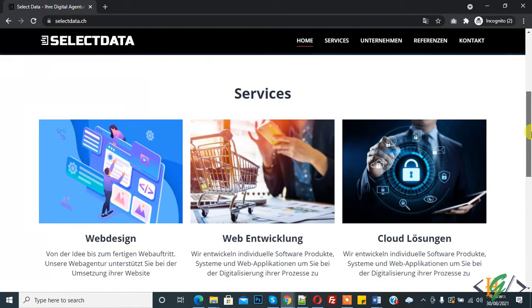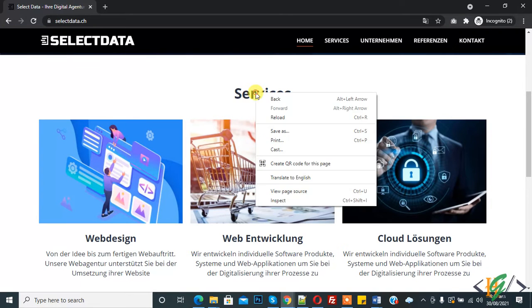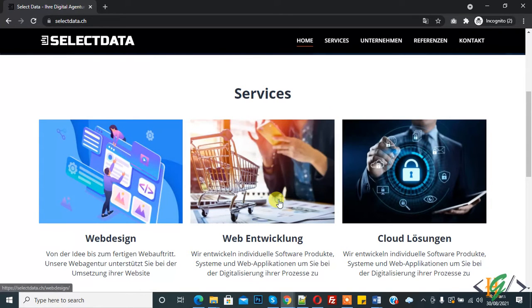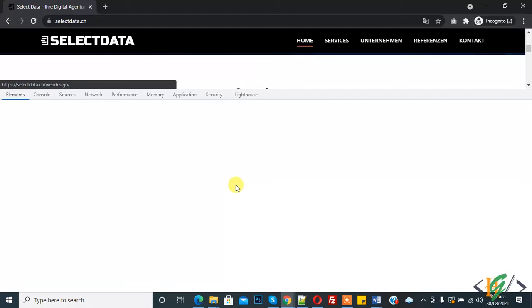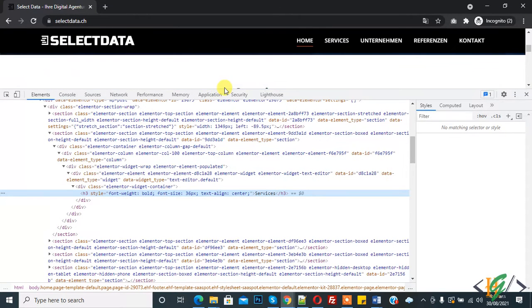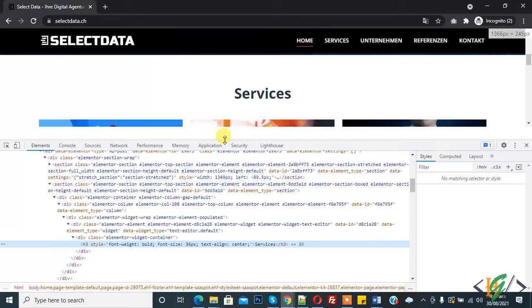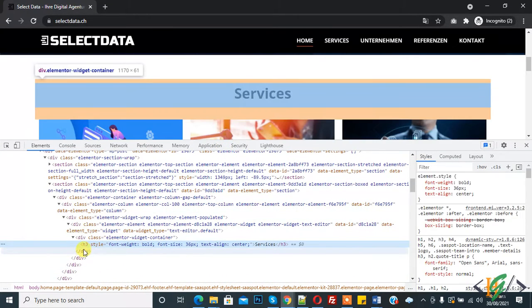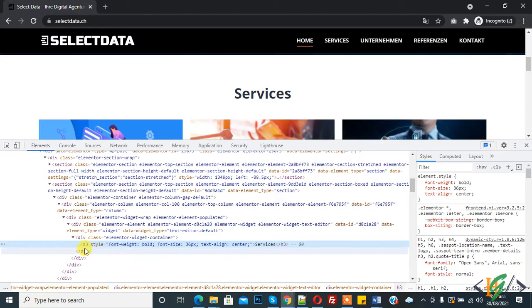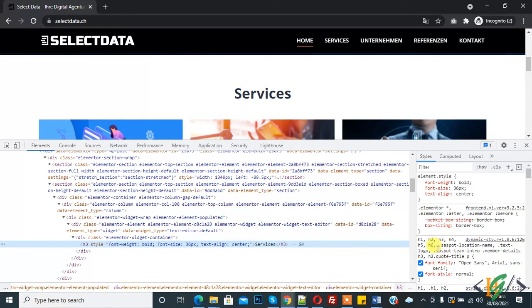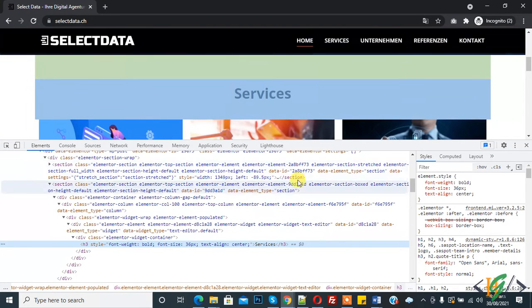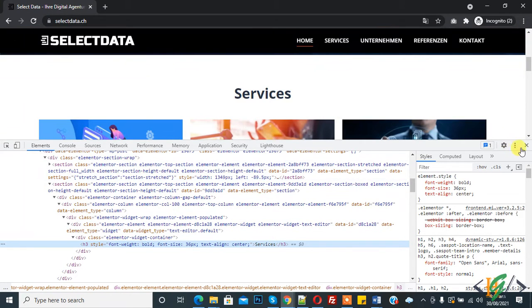Now back to our work. There are multiple ways to find the font. This is the first way: right click on it and click on inspect element. Now here you see this is an h3 tag heading and here you see font family Open Sans, Arial. So this is one way.